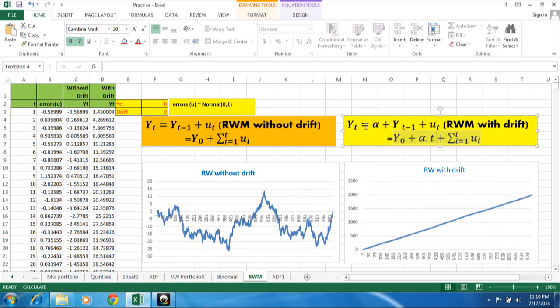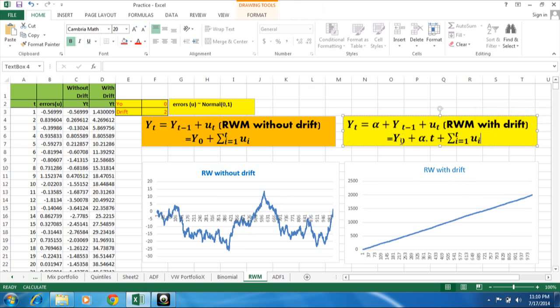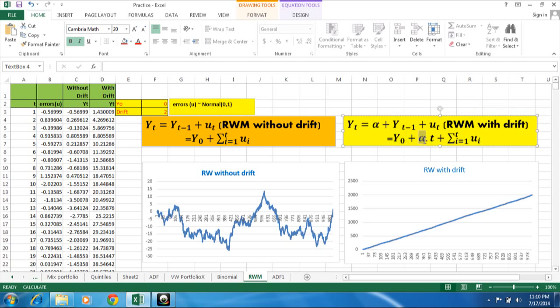So here in this equation, when we simplify this equation, I found y0, plus that is constant or intercept, and this is the deterministic trend. That is nothing but the drift.